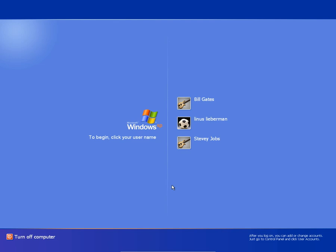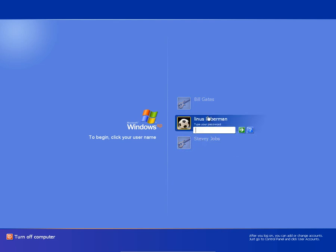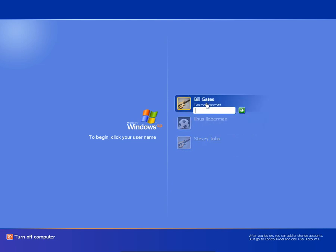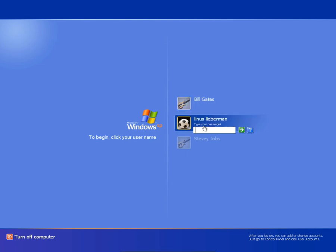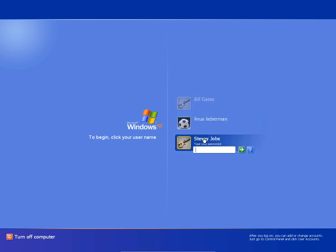But here in this example, we've got a computer with three users, all password protected. Bill Gates here is the administrator and the other two are just regular users.